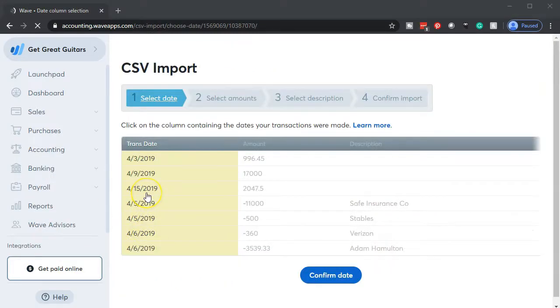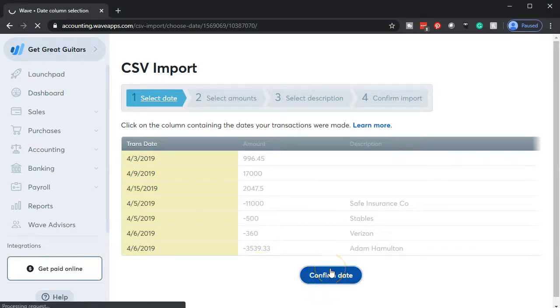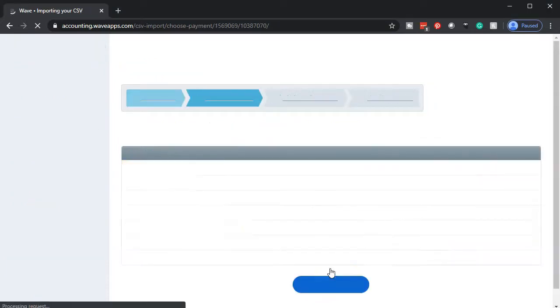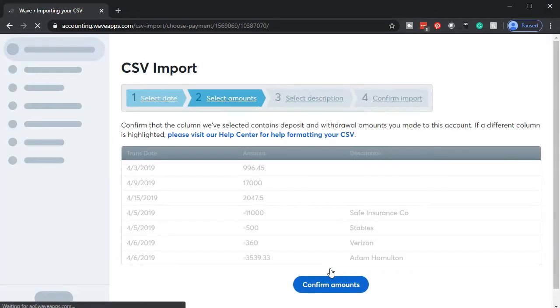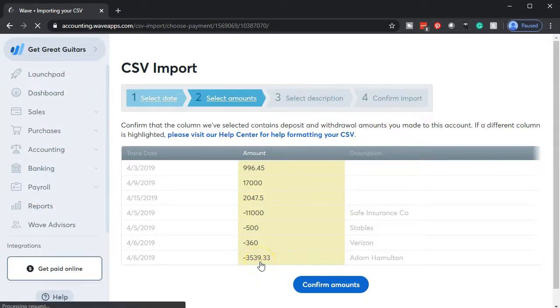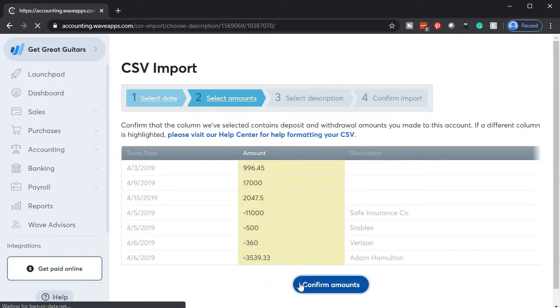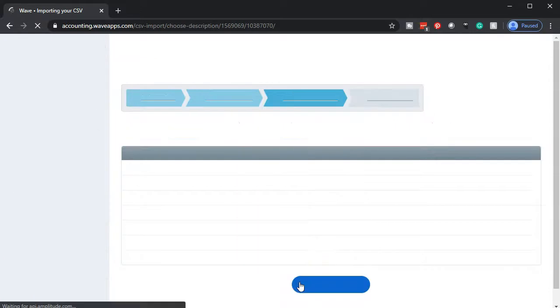Now we'll go through the verification process. So we're checking that the date field is the right column. That looks like the dates to me. So I'm going to confirm the date. The date column looks like they picked the right date column. How about the amount column? I'm going to say yes. I'm going to confirm that the amount column looks indeed like it is the correct column.